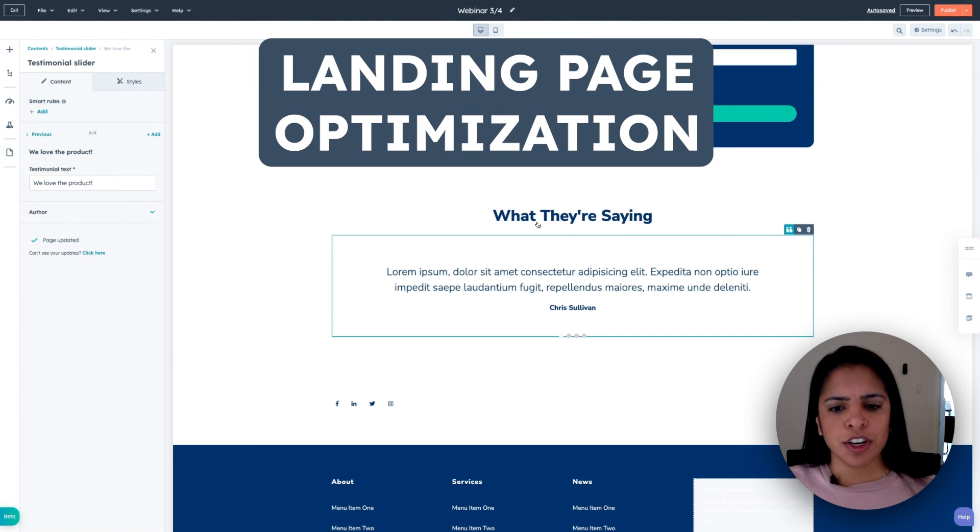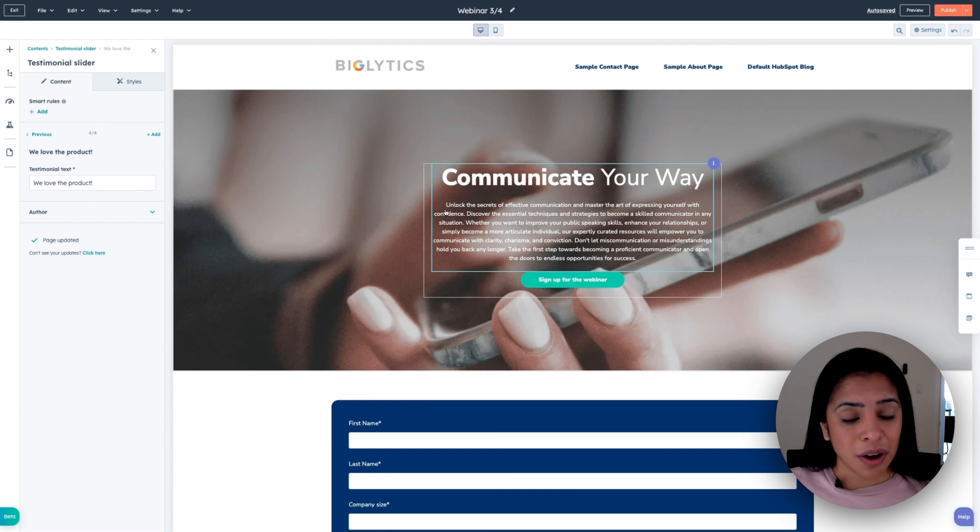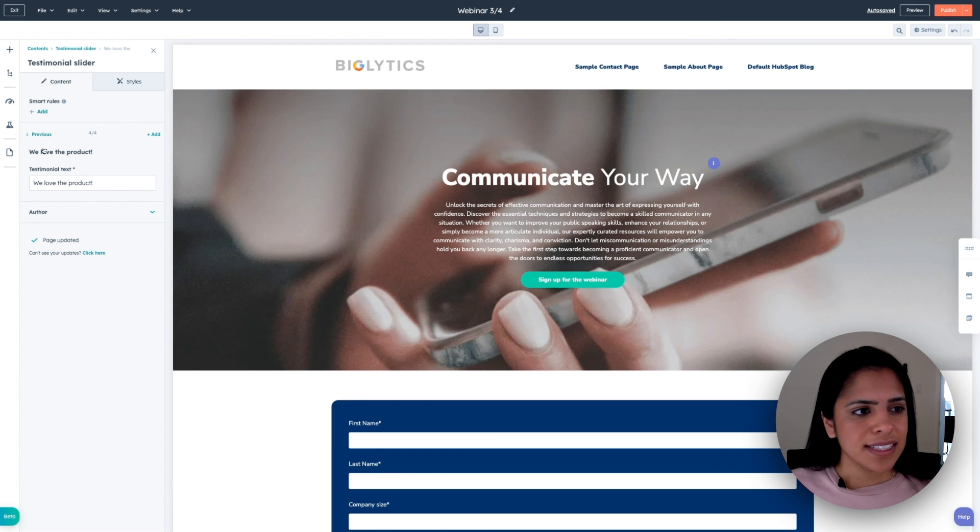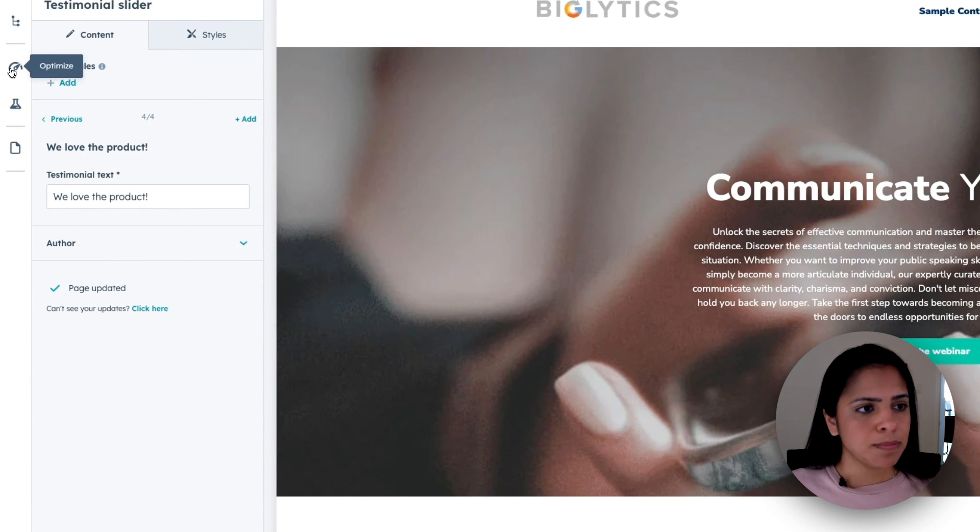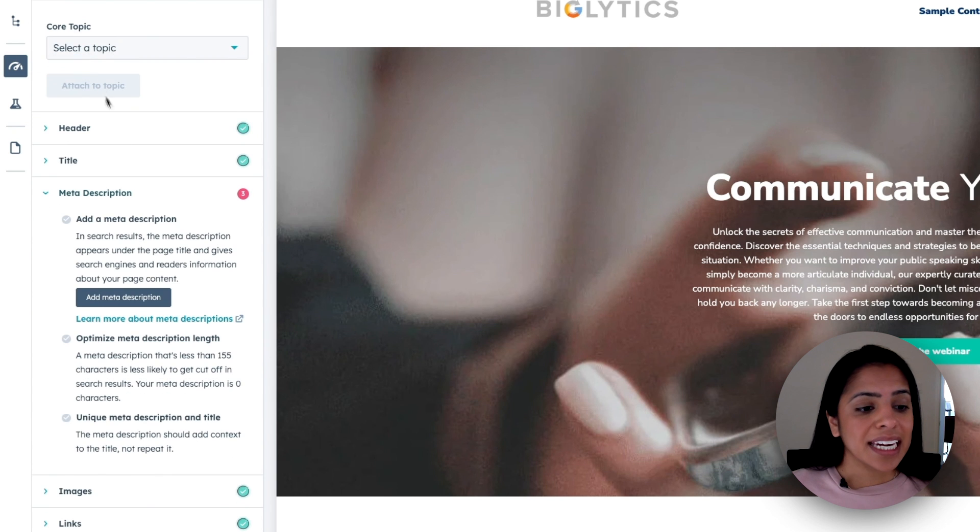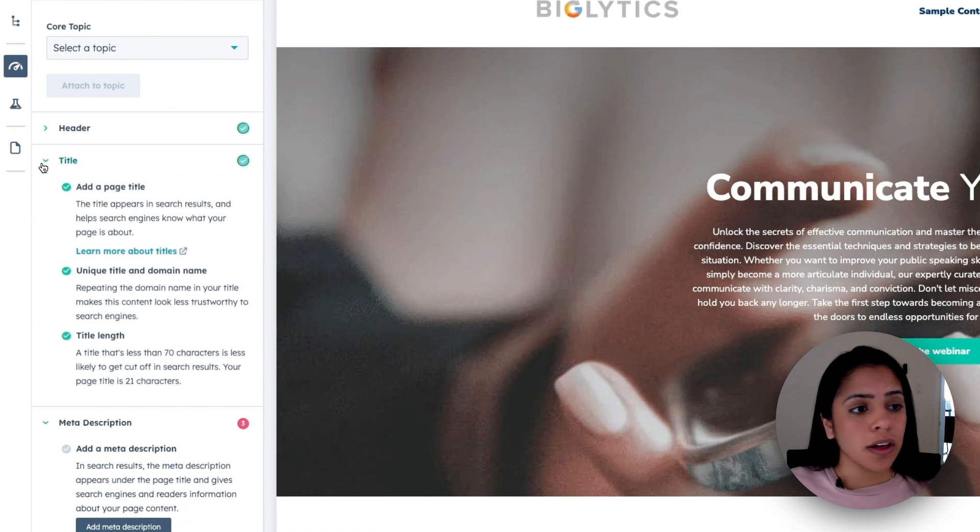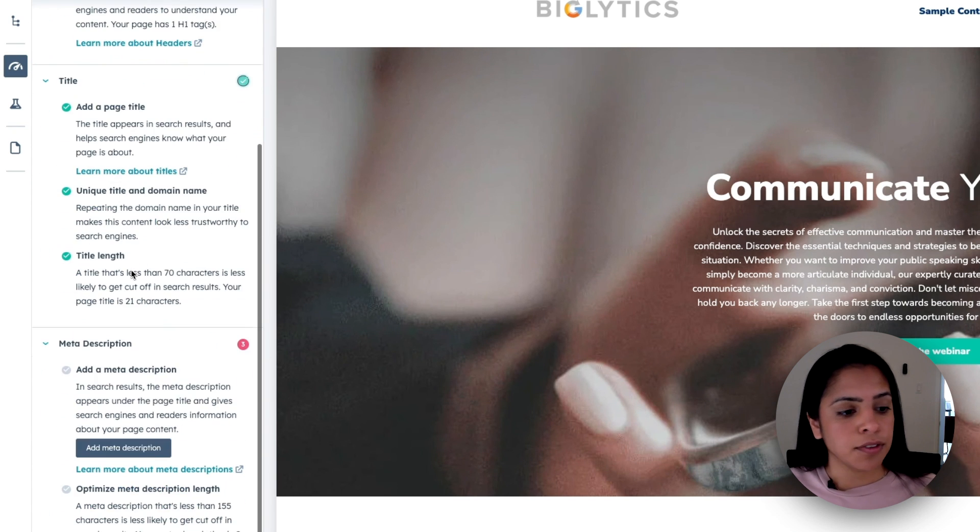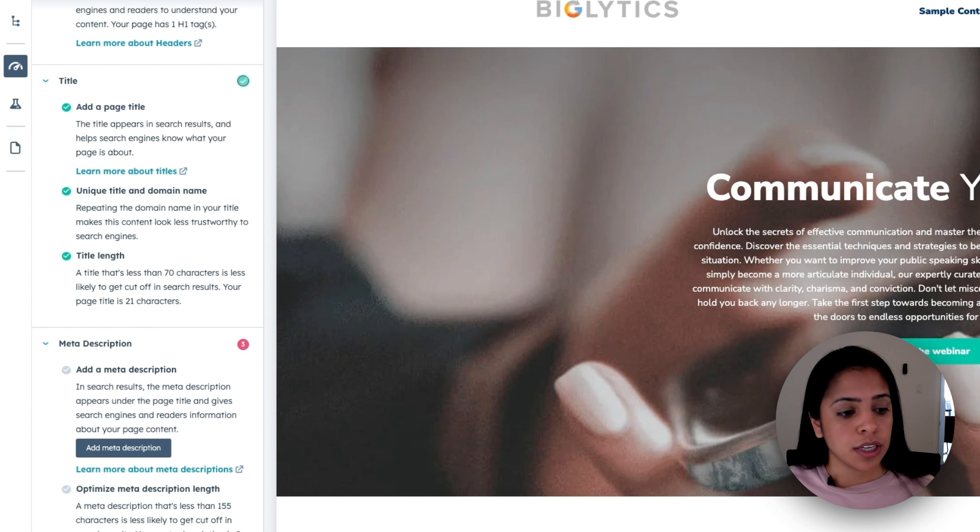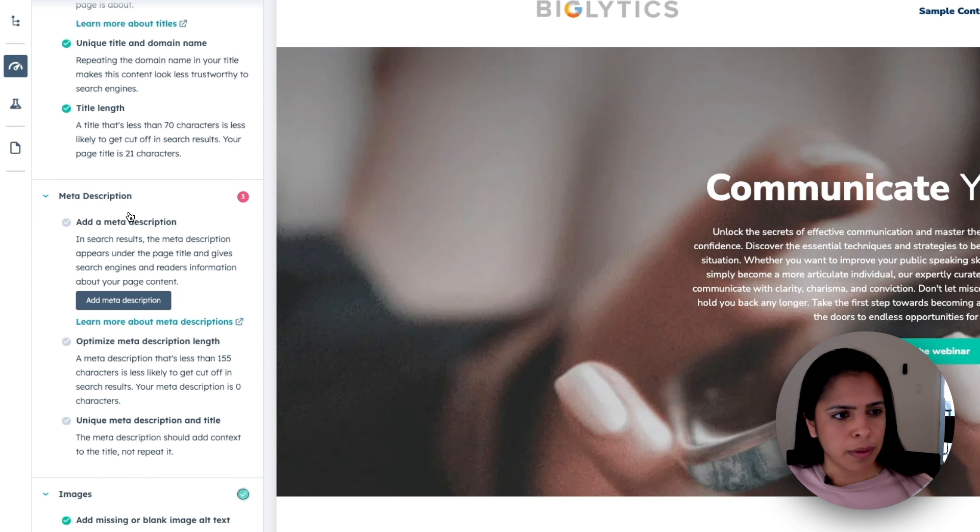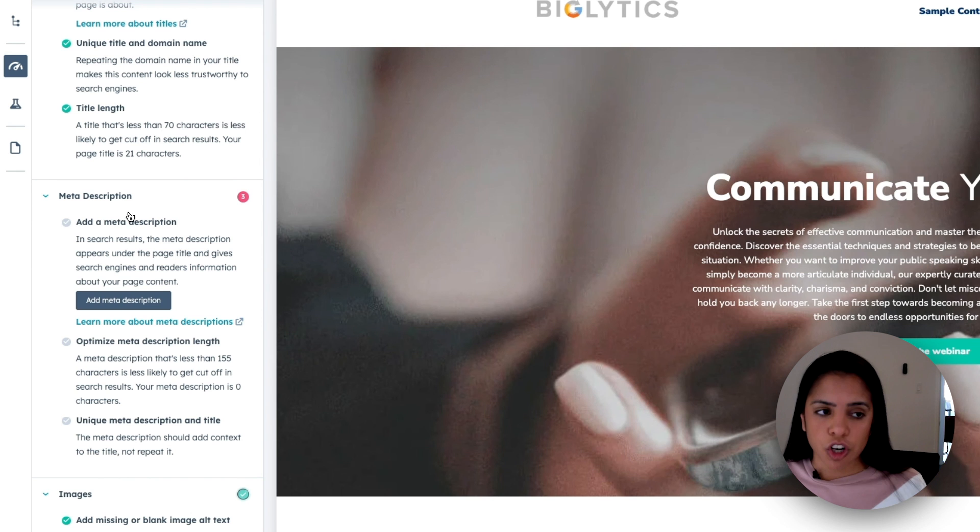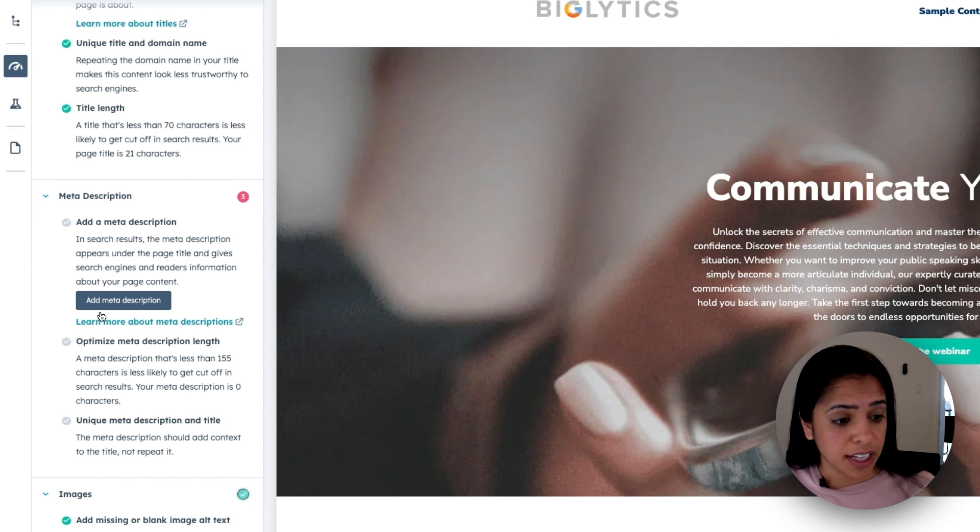I feel good about this, but I want to make sure this is the best it can be. So on the left-hand side, I can actually click this button, optimize. And HubSpot gives me all of these tips and tricks that I can review to make sure that my landing page is at its best. So right here, it tells me to add a meta description. Great tip HubSpot. I will do that. But everything else looks good.